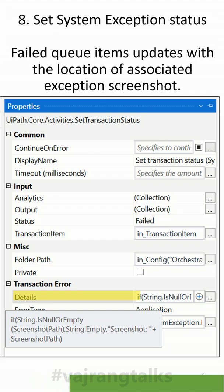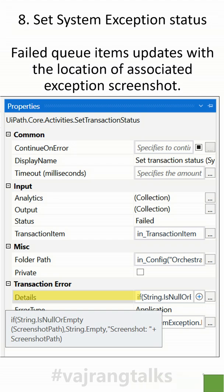In this update, we will be able to store exception screenshots and add those details in the Set Transaction Status. This will be helpful when an exception screenshot is taken — we will be able to directly navigate to that particular image where the system exception was captured.